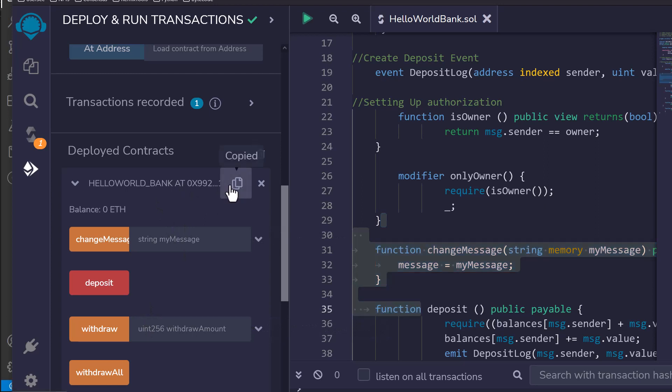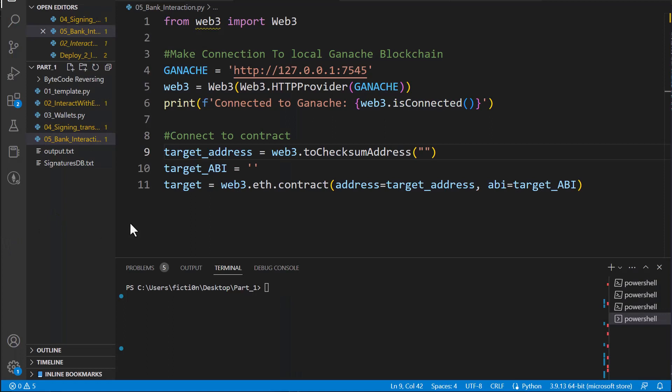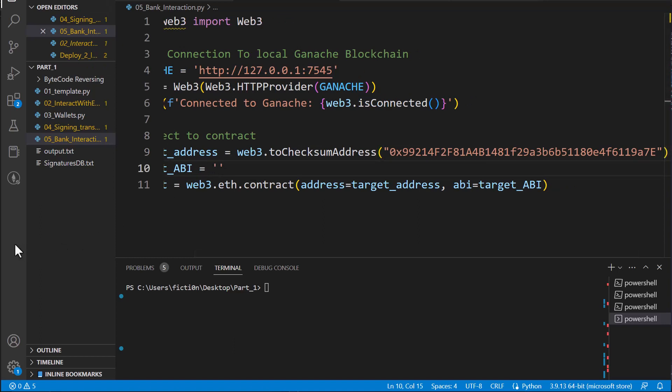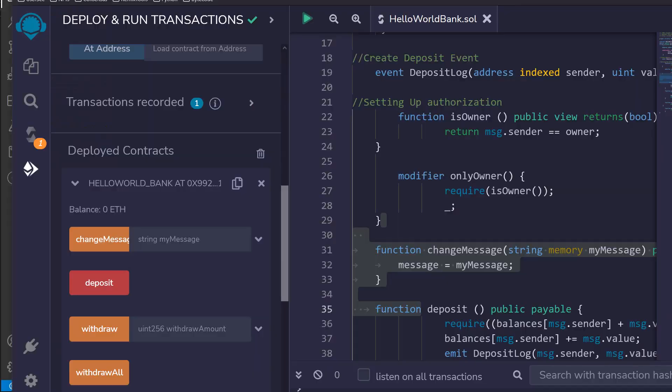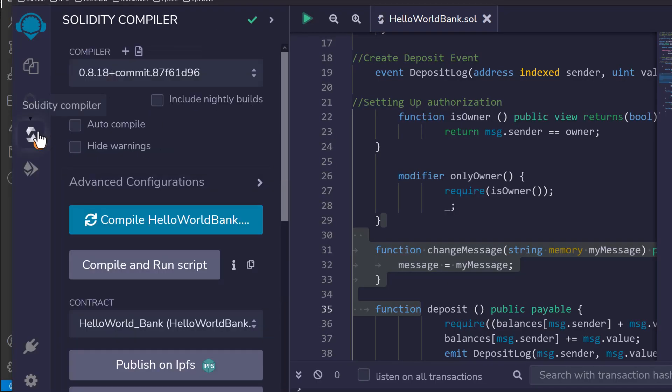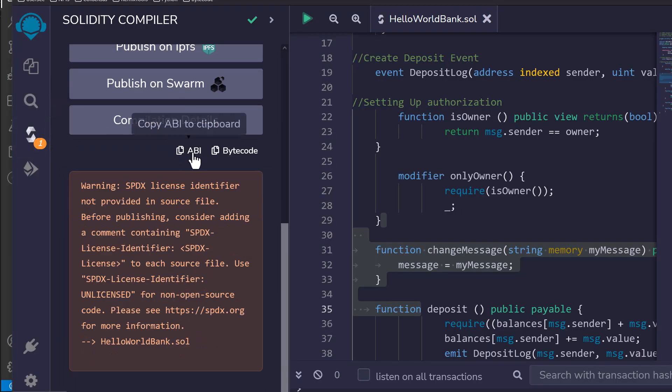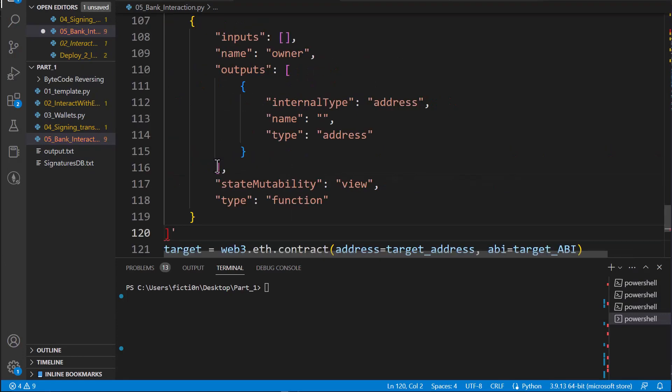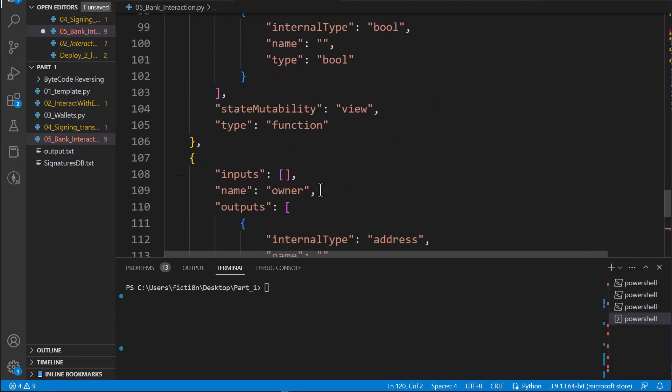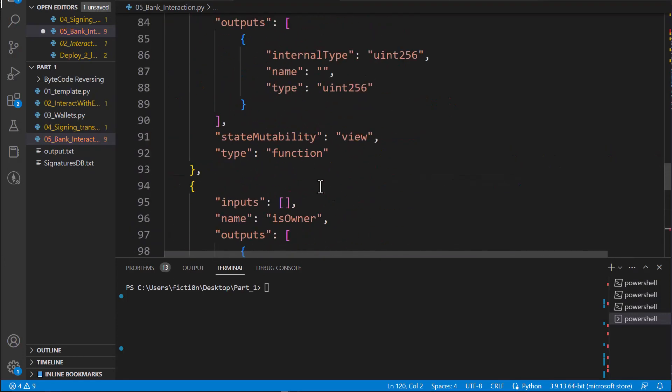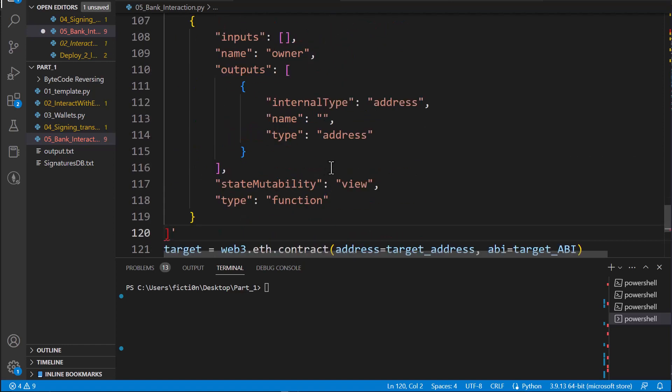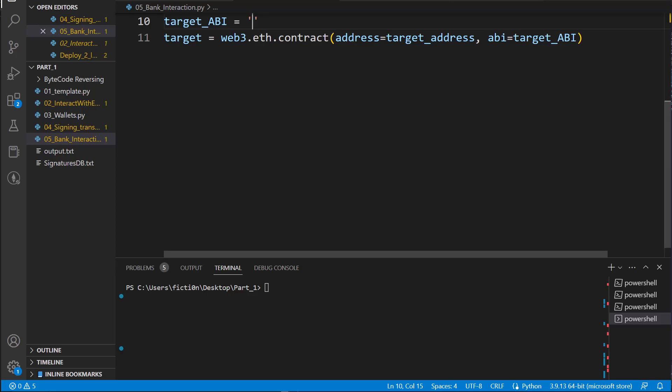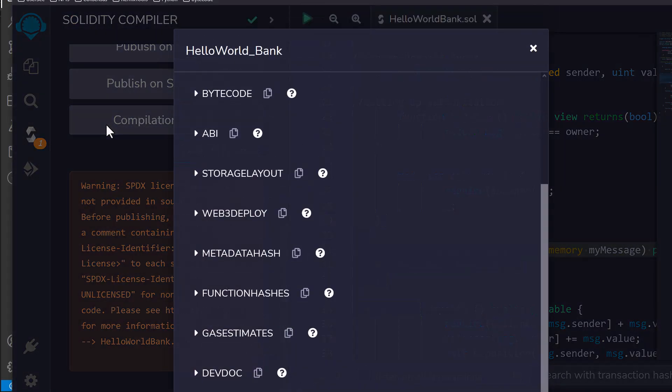We can grab the address for this contract right here by clicking that. Let's paste that inside of our code right within this target address. Now all we need is this ABI. The ABI is a little bit trickier because if you go in here and you go to your compile tab, you can just click ABI. However, this is going to take up a lot of real estate in your code and make it harder to navigate your code. This is just nasty. So we're not going to play around with this.